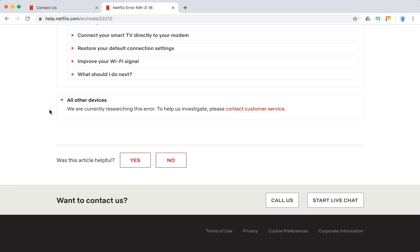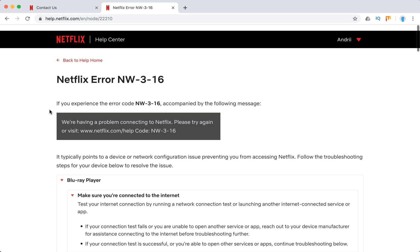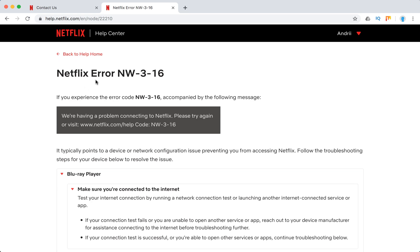Other than that guys, I really hope it will help you to solve this Netflix error NW-3-16, and you will enjoy Netflix again. Let's go there. See you!